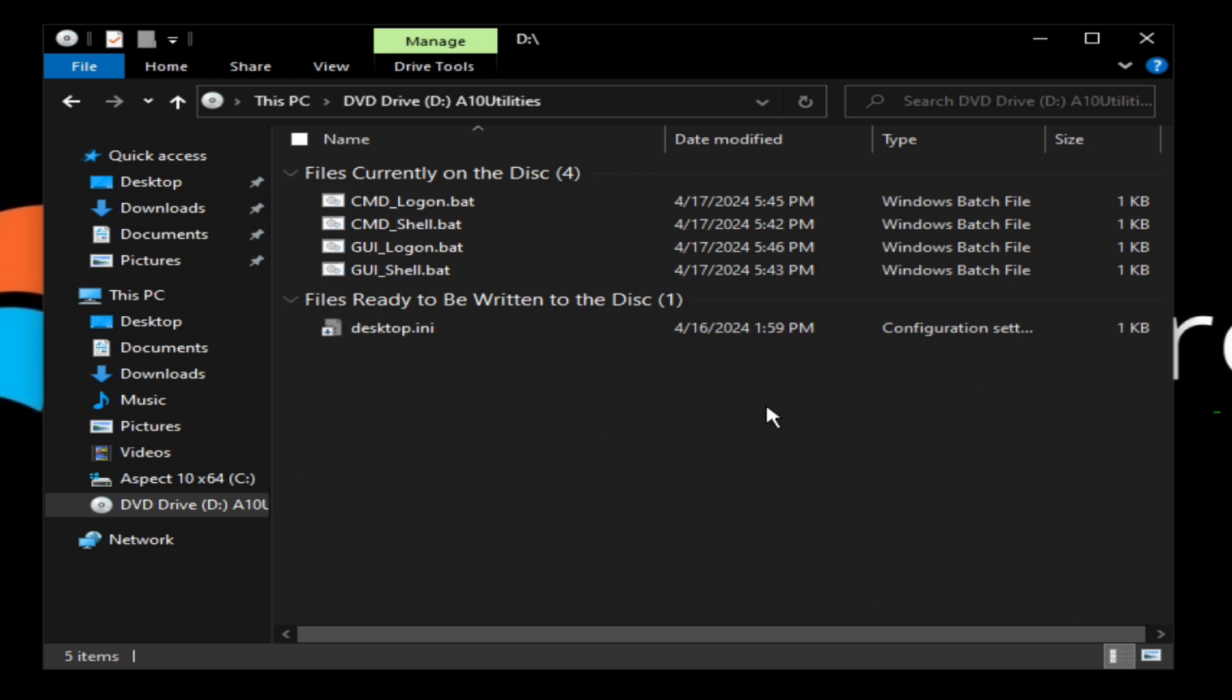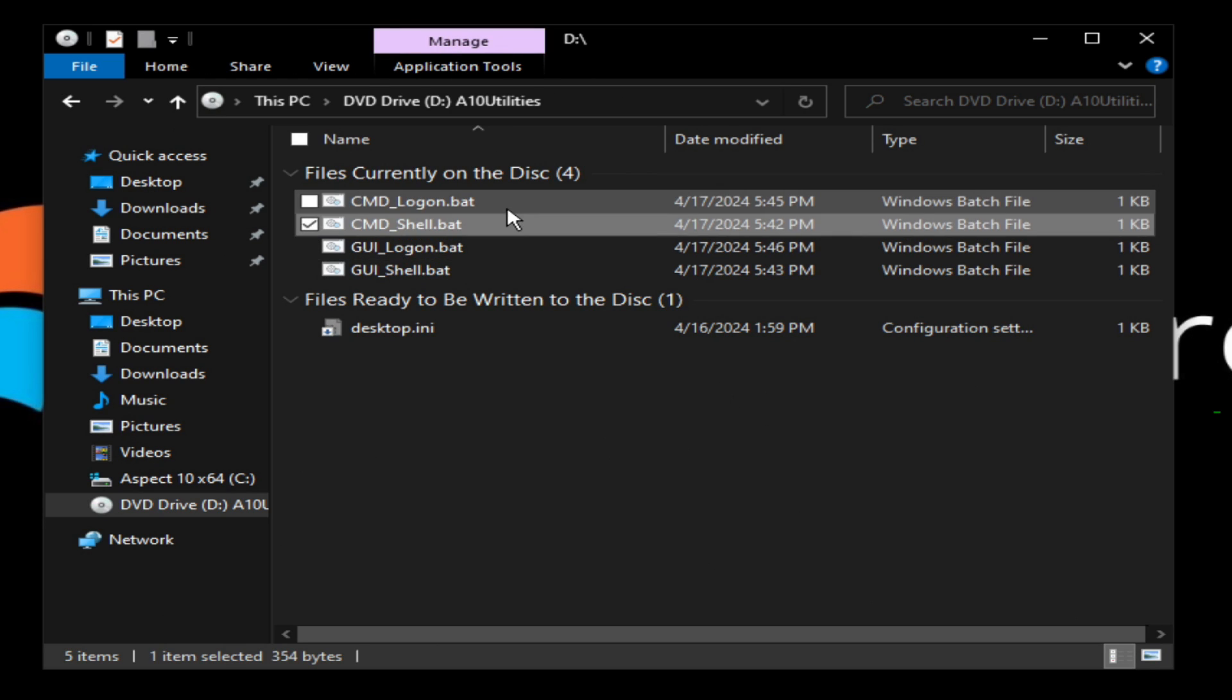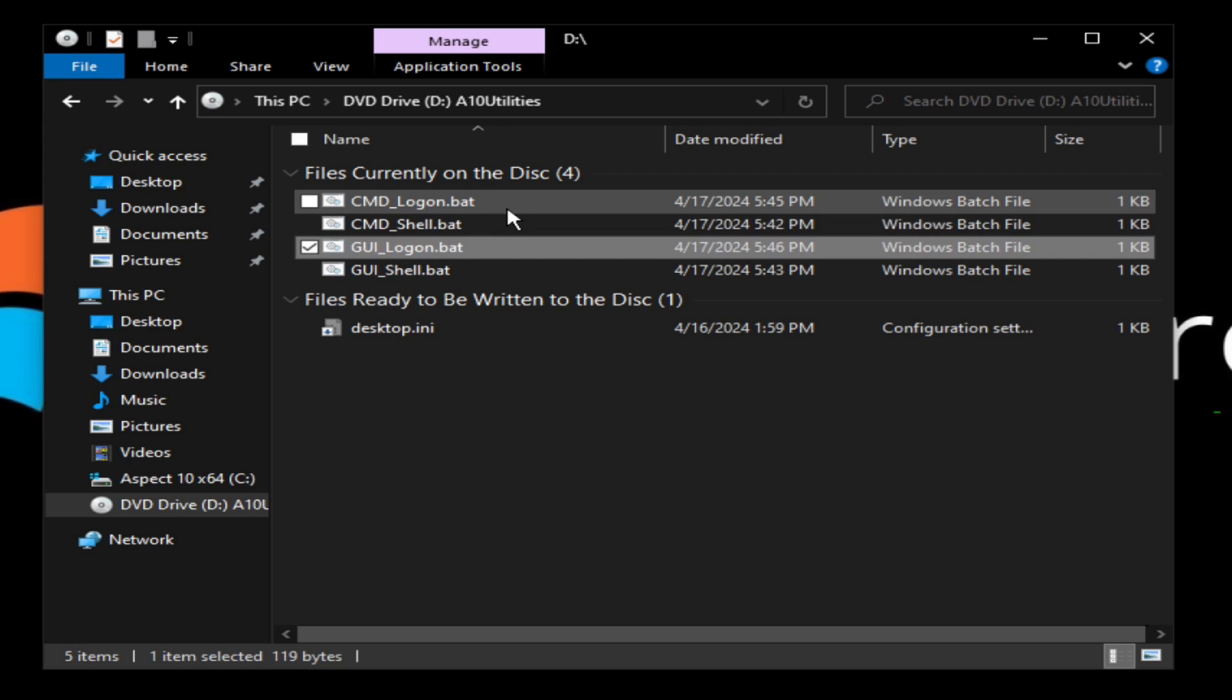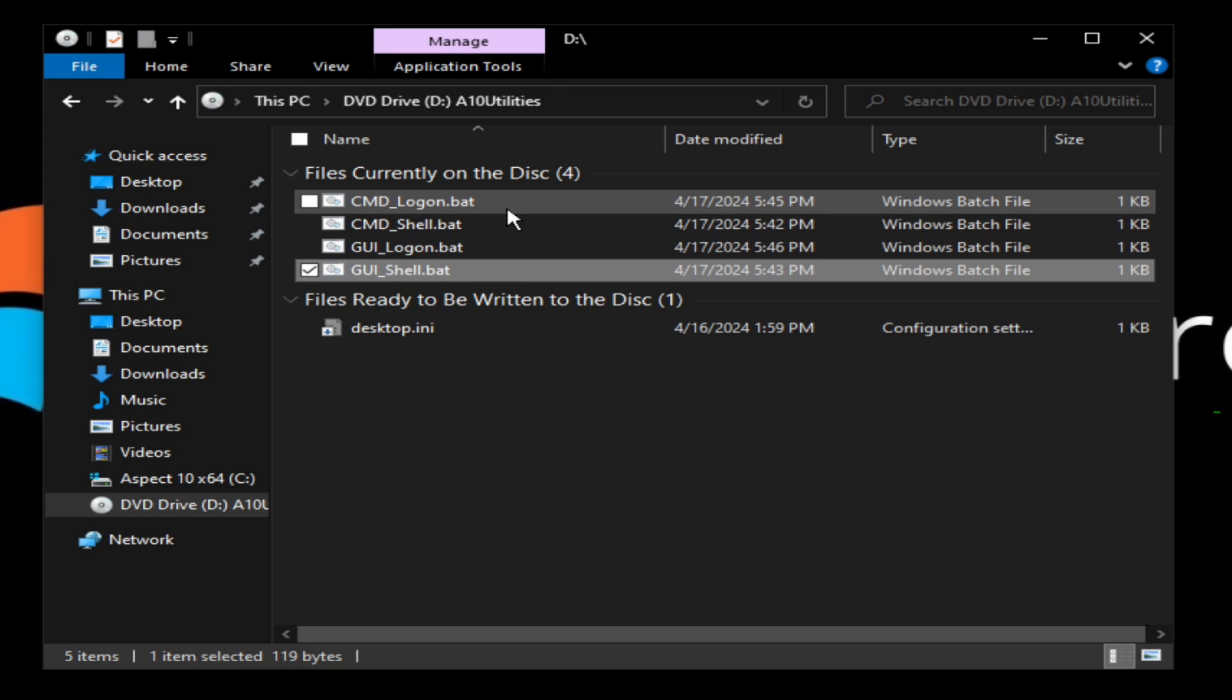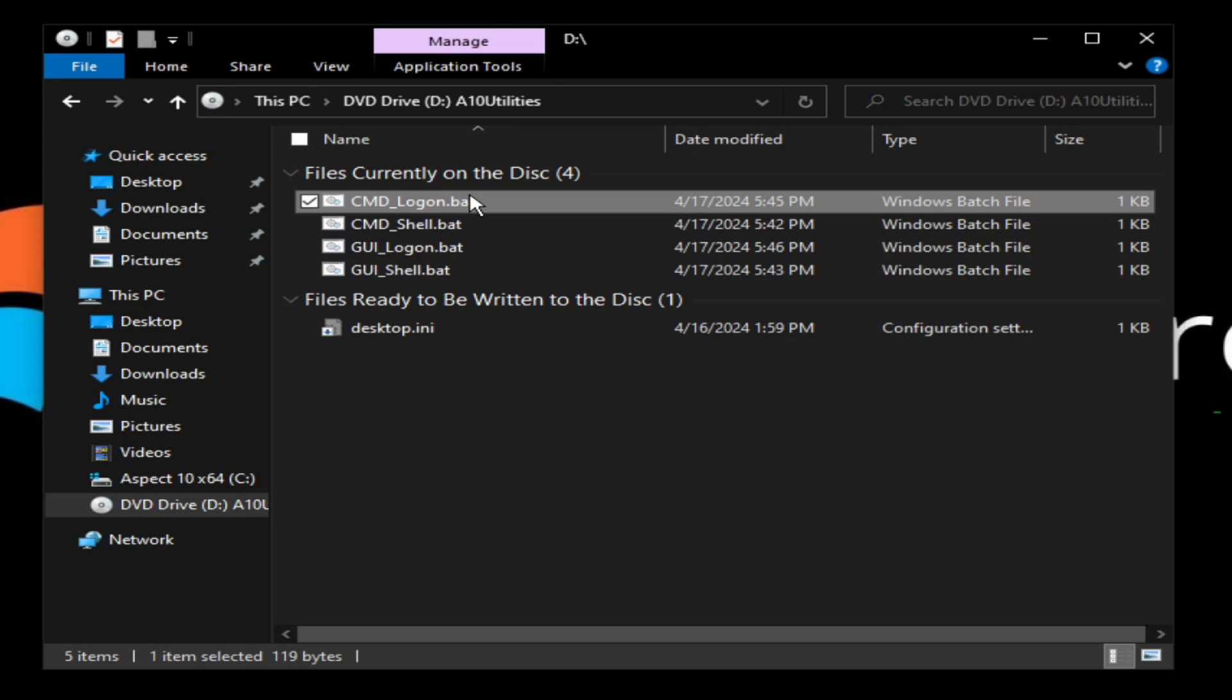Now the command line login. You can see here I have this file CMD logon, CMD shell, GUI logon, GUI shell. So CMD logon basically changes it so instead of showing the default login prompt, the GUI one, it will show the command line one, the one that looks like a command prompt.